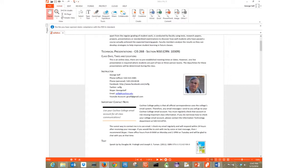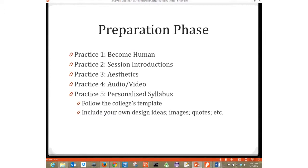One thing I like about recorded video lecture: I've learned a great deal from recorded video lectures at places like lynda.com, and if I can learn that way, maybe it's a good way for my students to learn too. Next step was a personalized syllabus — I'm going to include my own ideas and template to add to the college's template. Next, course organization.